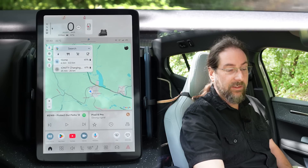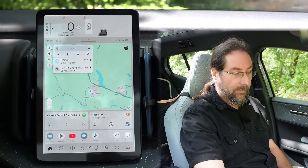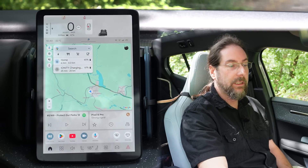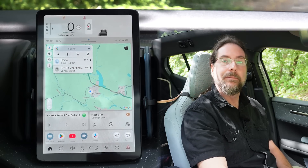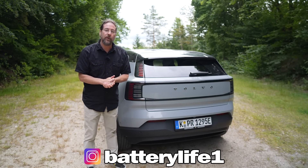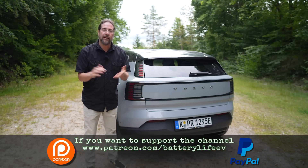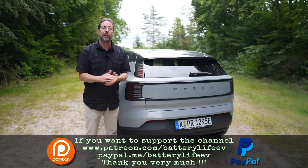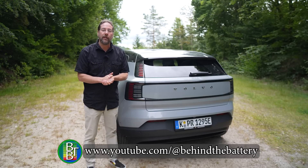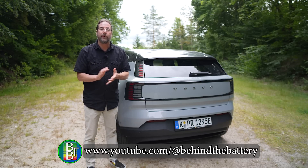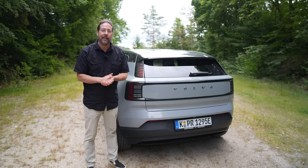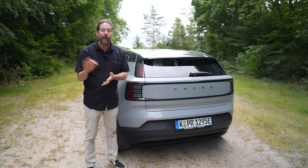And that's it — that's the whole infotainment system. Nothing more to it, but that's enough. It's really cool. If you want to follow me on Instagram, it's Battery Life One. And if you want to support the channel, there's a Patreon link in the description below, and here on YouTube there's also channel membership. But that's it for me — thank you very much for watching. Have a great day and take care. Bye.